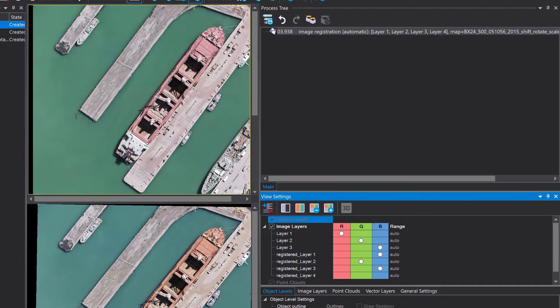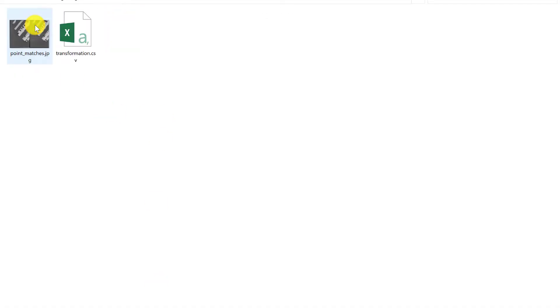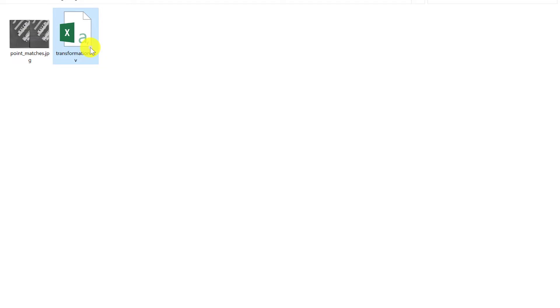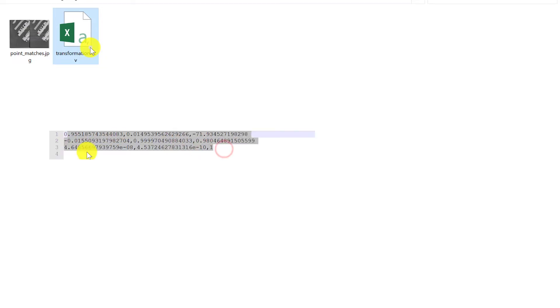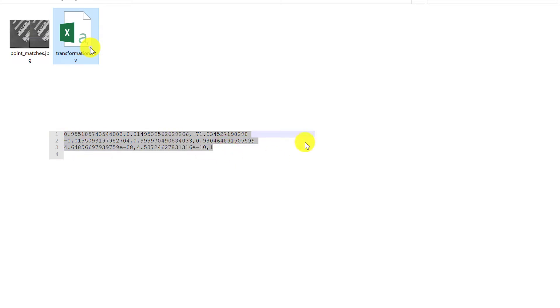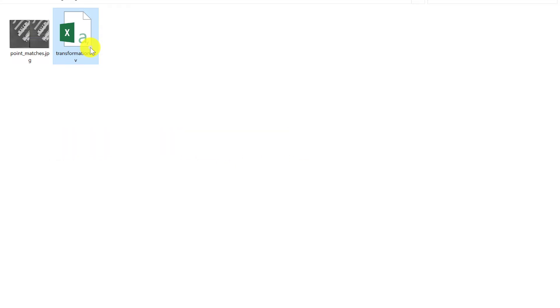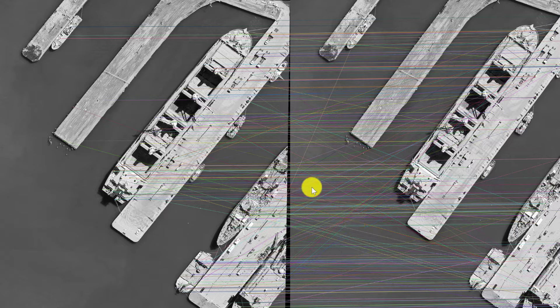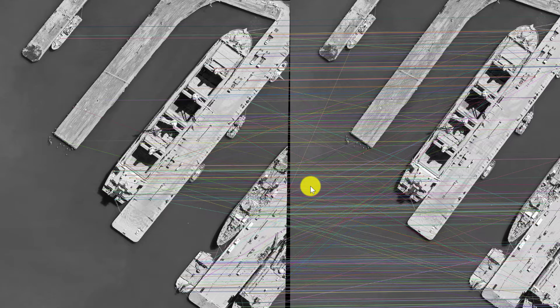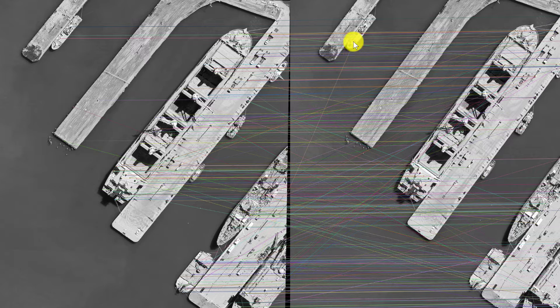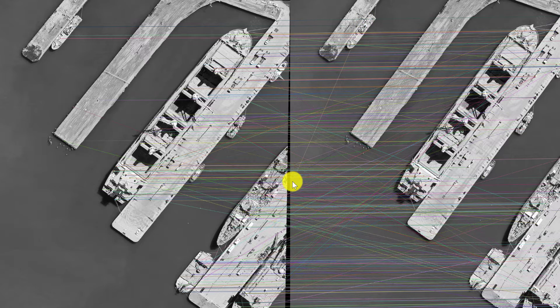Now let's have a look at the exported results. We created this transformation CSV. It's simply a three times three matrix with nine values representing the transformation matrix. Here you see which points were used to match the input and the shifted file. There's one that goes to a wrong point, so it's not 100% correct, but it looks good actually.